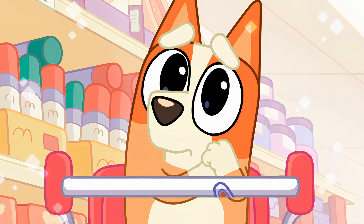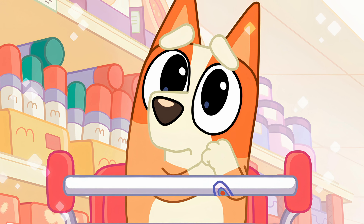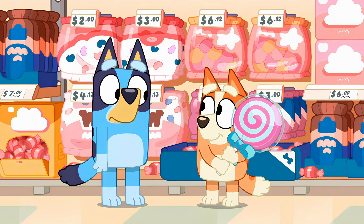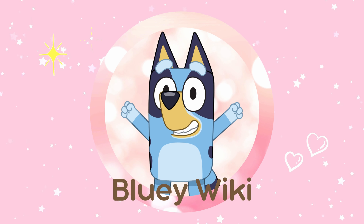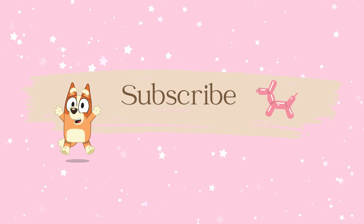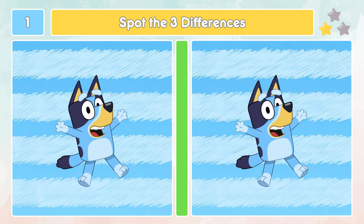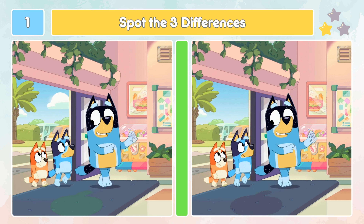Hello Bluey fans, welcome to our channel! Get ready for a special mind quiz of spot the difference. Let's relive the absolute highlights together and dive straight into the excitement. Now let's get started — can you spot the three differences between these two images of Bluey?